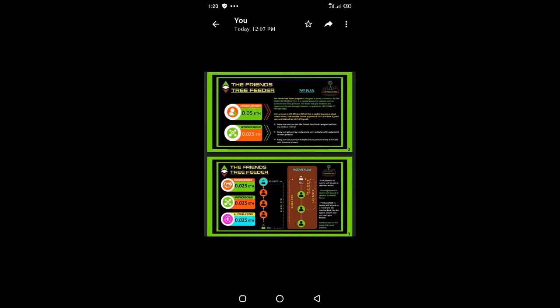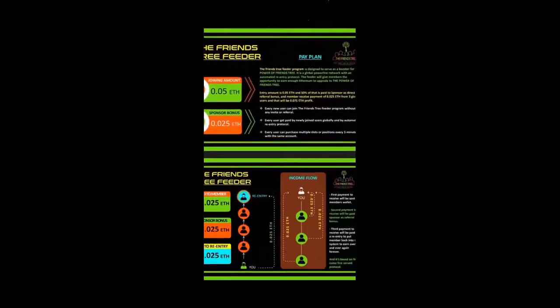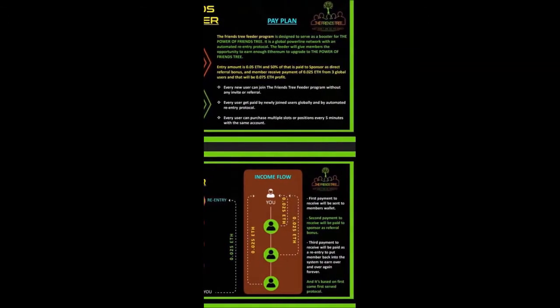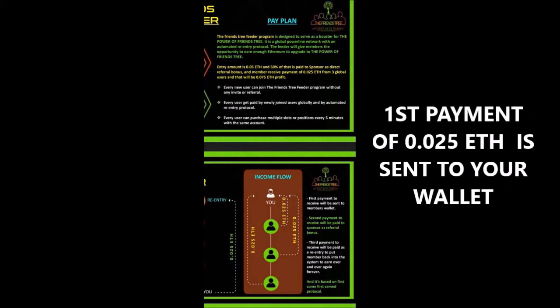Let me zoom in so you can see the distribution. The first payment you receive of 0.025—this white person here is you, you have three persons under you—so the first payment you receive goes to your Ethereum wallet.